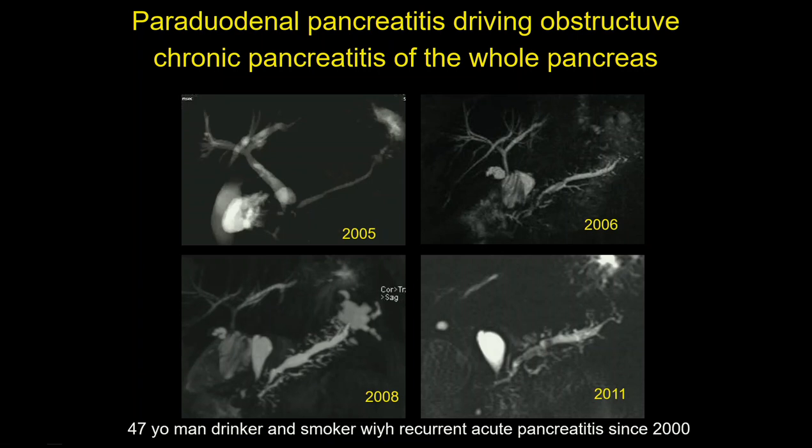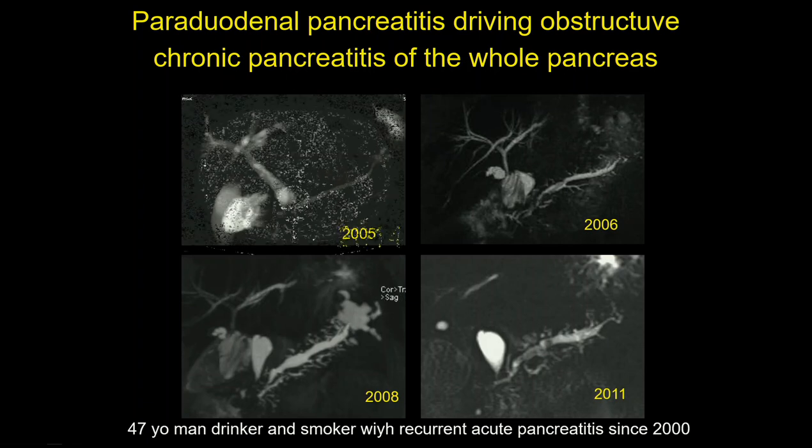This will lead to stenosis of the Wirsung duct, stenosis of the choledochus, jaundice, chronic pancreatitis, calcification, and chronic calcifying pancreatitis — all consequences of the paraduodenal pancreatitis.